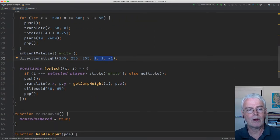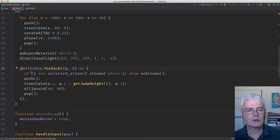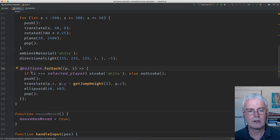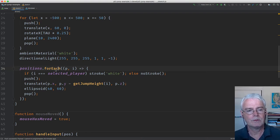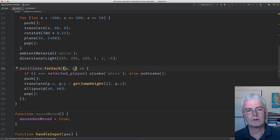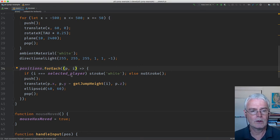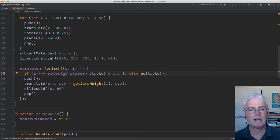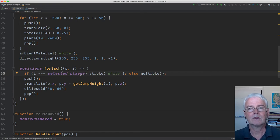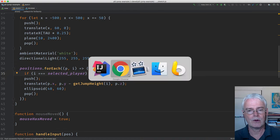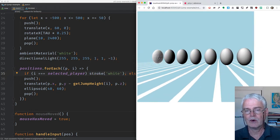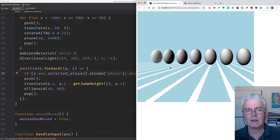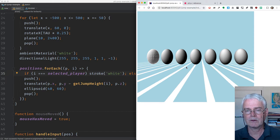Now we'll draw all the eggs. The positions of the eggs are stored in this positions array of P5 vectors of coordinates. This kind of loop gives us each position in turn. It also gives us an I, which is the index of the array element, starting with zero. The selected player is the index of the selected player starting at zero. So when I matches the selected player, that means we're drawing the selected egg. For the selected egg, we stroke in white. Otherwise, we don't stroke. The selected egg has the strokes, so you see the triangles that make up the outside of the egg.